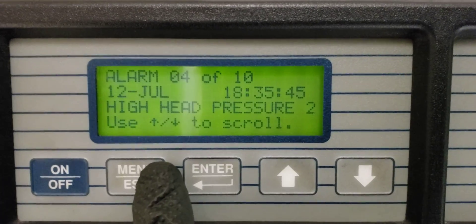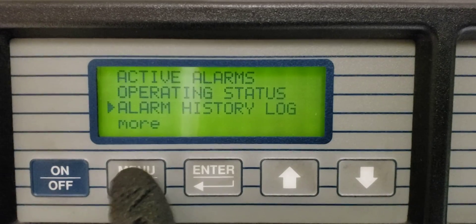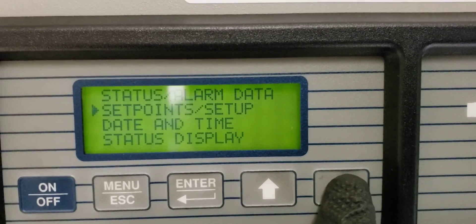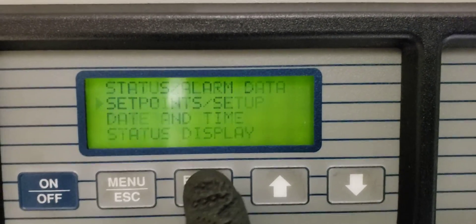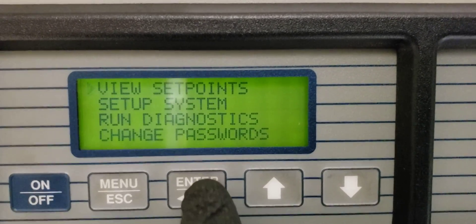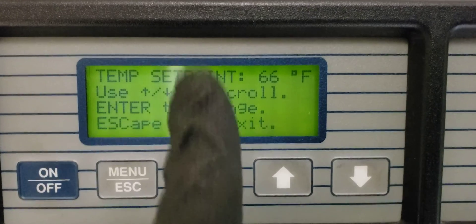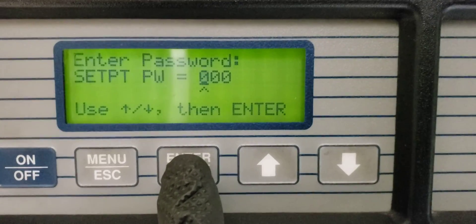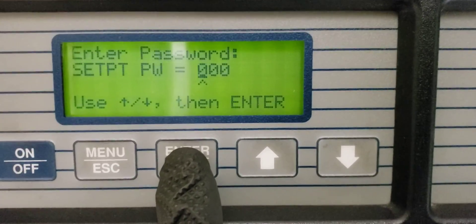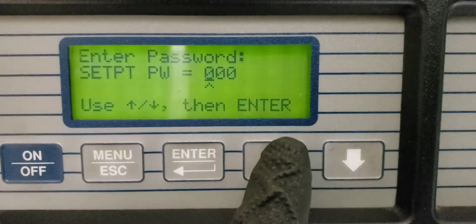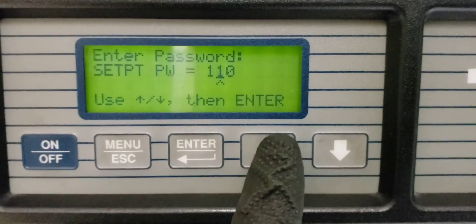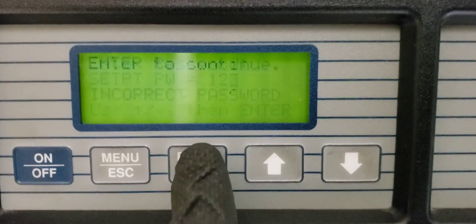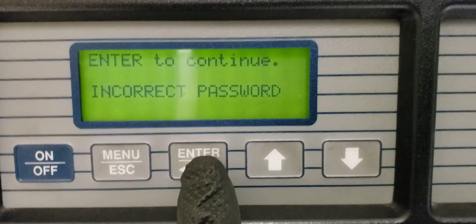Let me show you what I'm talking about for the password. Escape. Now, typically the factory default password is 1-2-3. If I go ahead and enter 1, it comes back incorrect. So I want to show you how to get around that.